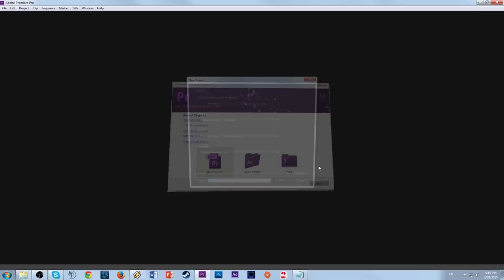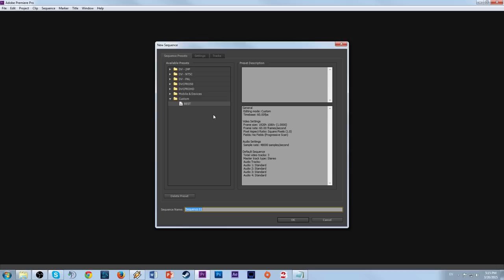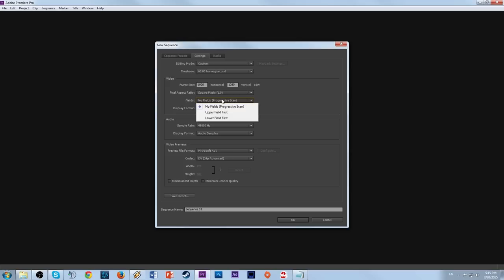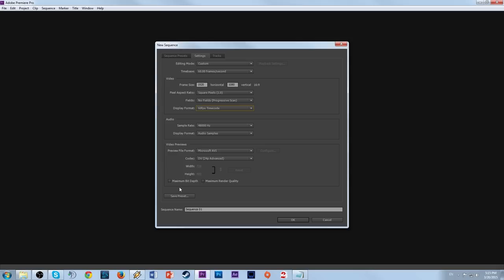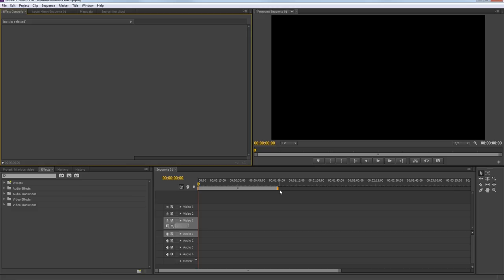We're going to create a new project and name it whatever you want. Then it's going to ask what sequence settings you want — we're going to make a new sequence preset. Go to Settings, mode Custom. Fill it out: 60 frames per second, 1920x1080, square pixels, no fields, 60 FPS timecode. Then you can save the preset — I'll call it 'hilarious preset'. Double-click that and you're set up with your sequence settings.